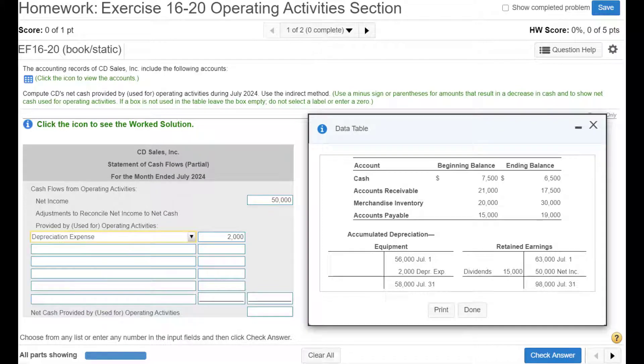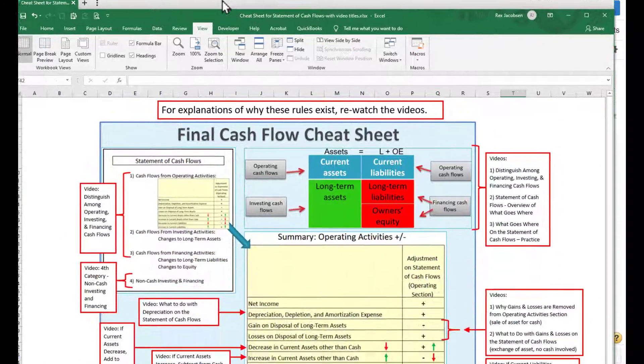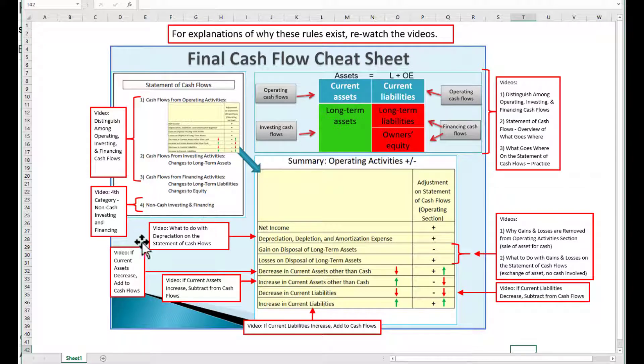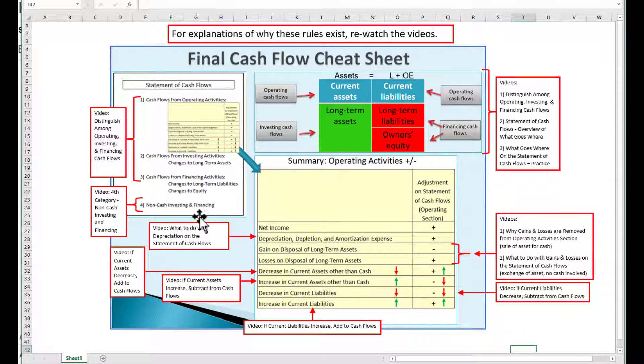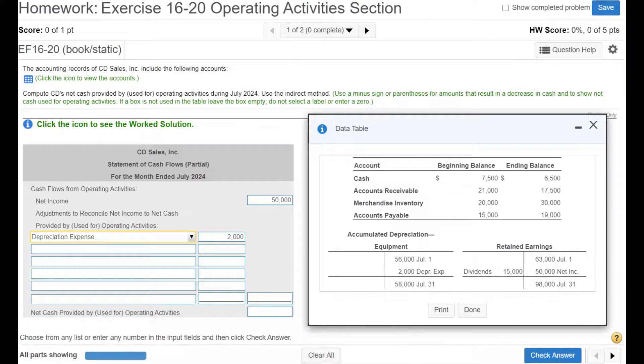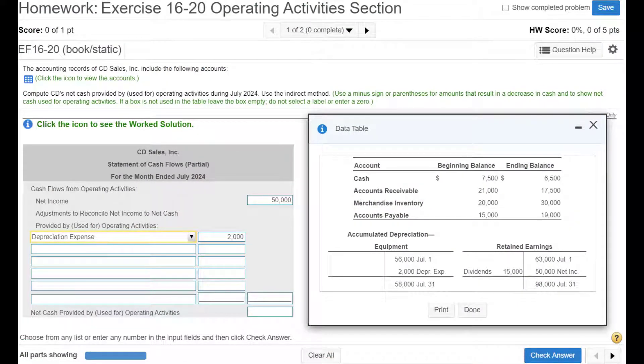And if you forgot why we're adding back in depreciation, you go back and watch this video. But basically we're adding it back in because depreciation does not affect cash, but it reduced net income. So we have to back that out. How do you back out an expense? You add it back in.